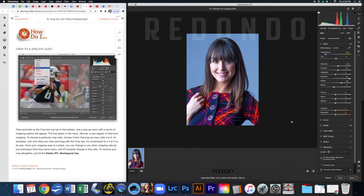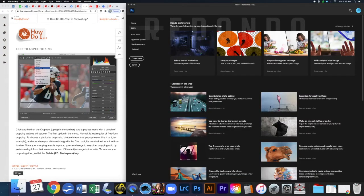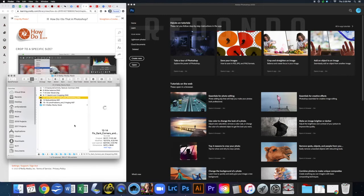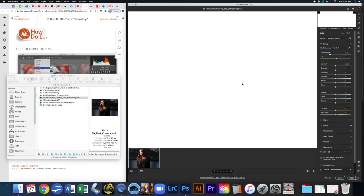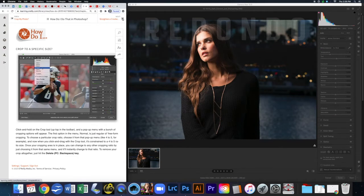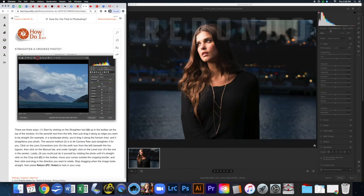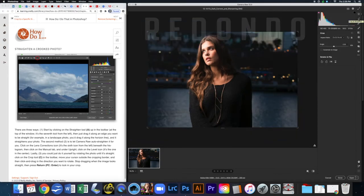Now that we've done everything with this image, take your screenshot making sure your panels are showing. Hit Done and open the next one. To straighten this photo — instead of the straighten tool being up top, it's now nested underneath the crop tool.